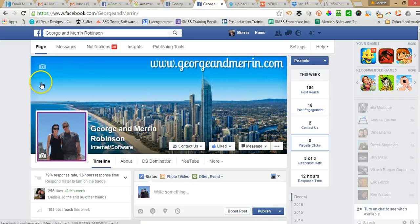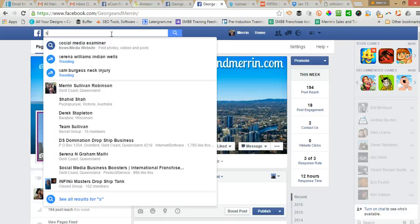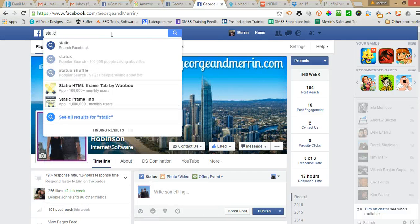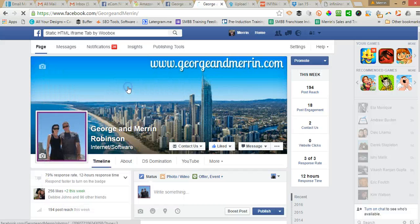Alright, so first of all we need to install a Facebook app and the one I use is called Static HTML iframe tab by Webox.